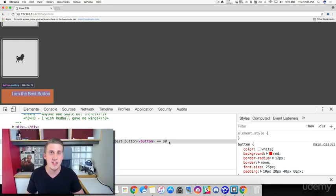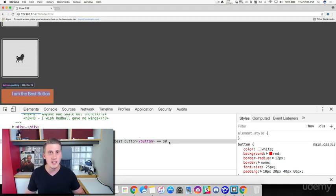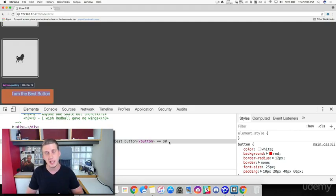To wrap up this lesson: we have covered margin and padding. Margin creates space outside of an element, and padding creates space within the element.